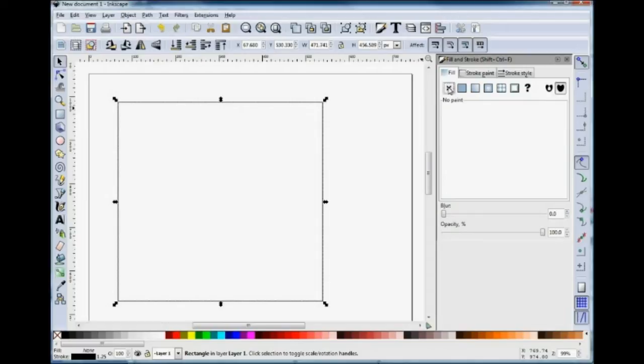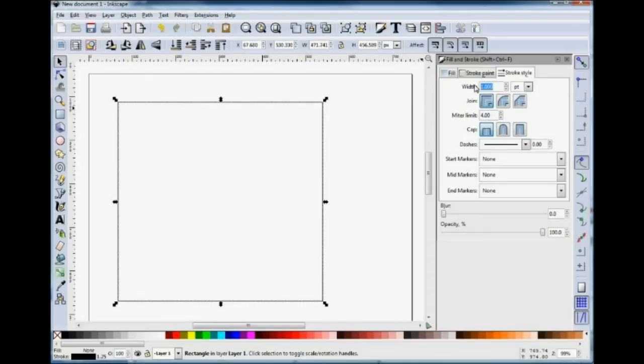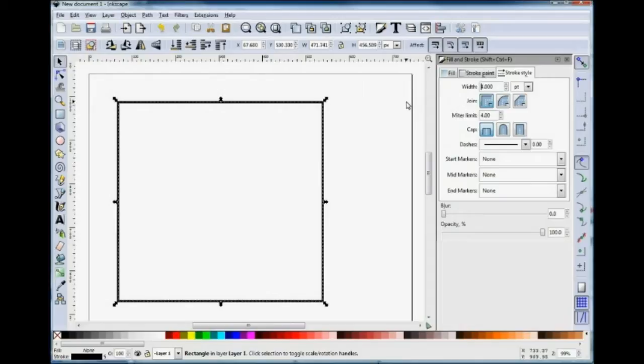Now if I turn off the Fill, you see there's the basic square. If I go to the Stroke tab, I can change the size of that line. So if I change it to 4-point, you get a thicker line.